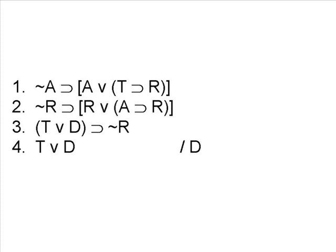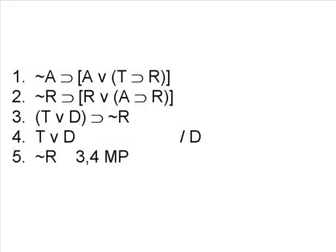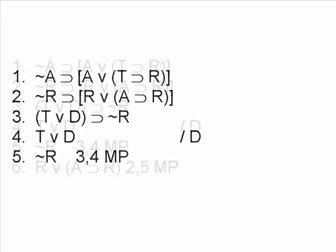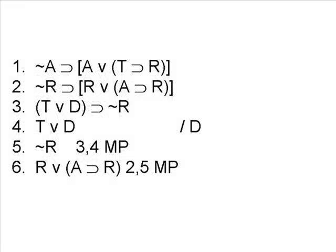So we can use 3 and 4 to derive the negation of R by using the rule of modus ponens. Now it's possible that line 5, the negation of R, can be used with something else. In this case, now we can use it with line 2 to simplify line 2, to make it a less complex proposition.